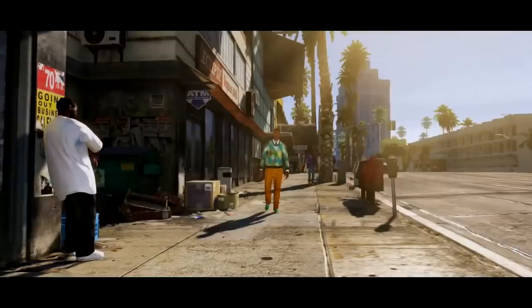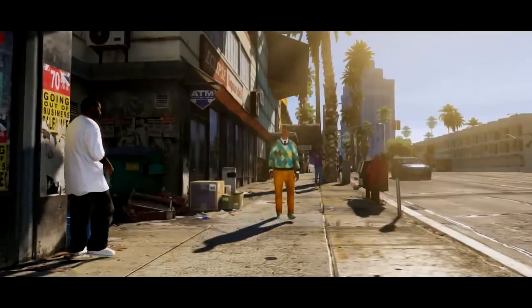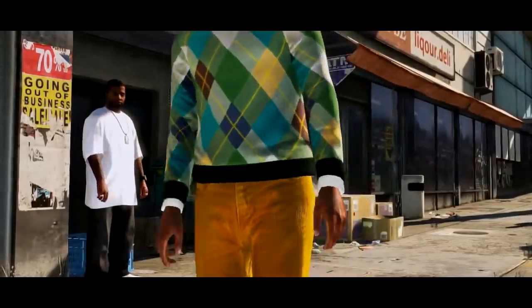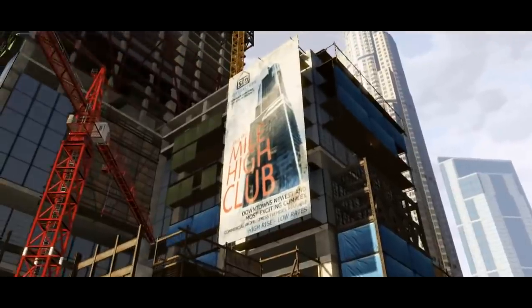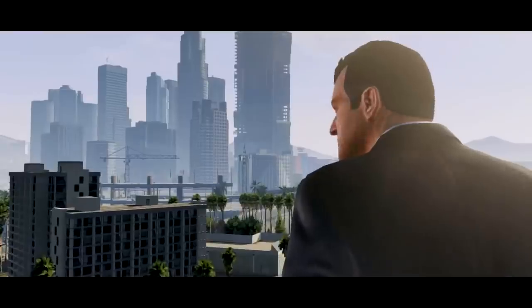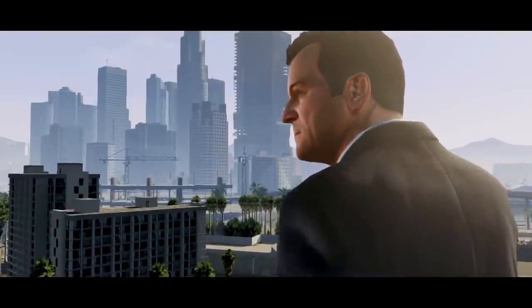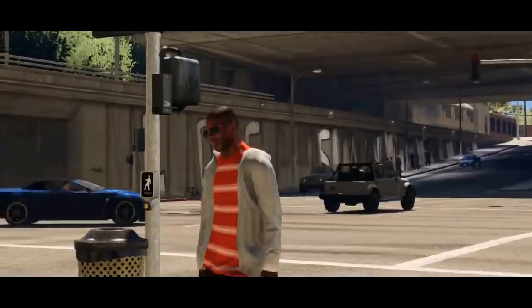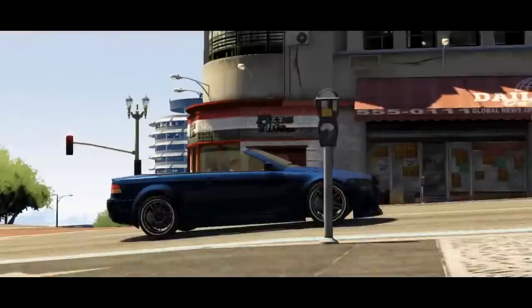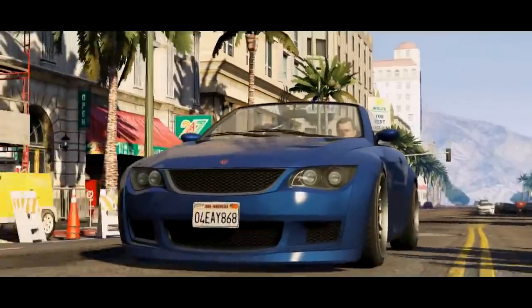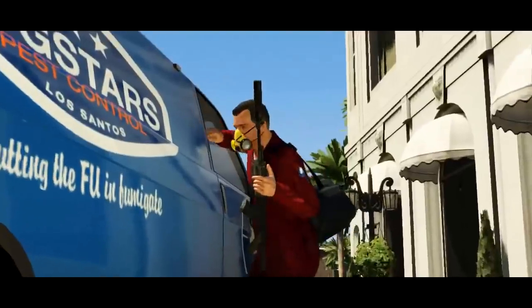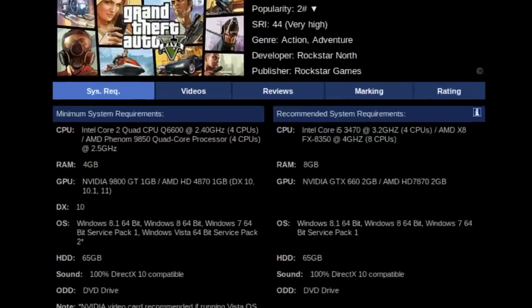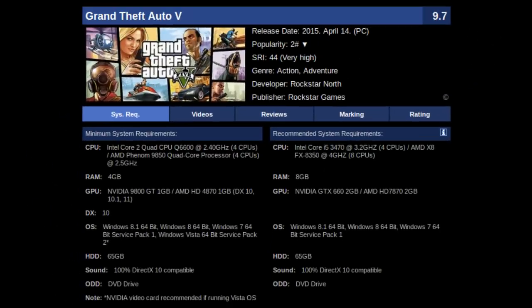Oh yes, it's Grand Theft Auto V for the PC. People have been waiting for this one for more than a year. This game has everything, a gigantic world to explore and fool around with, so many vehicles and guns and people and some MONSTER PC requirements.